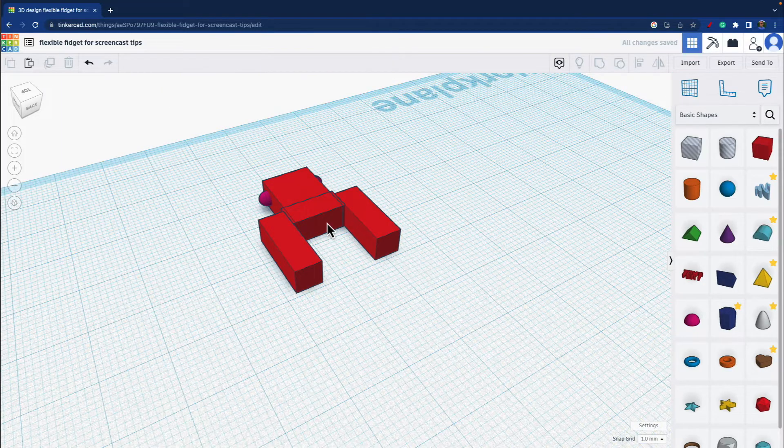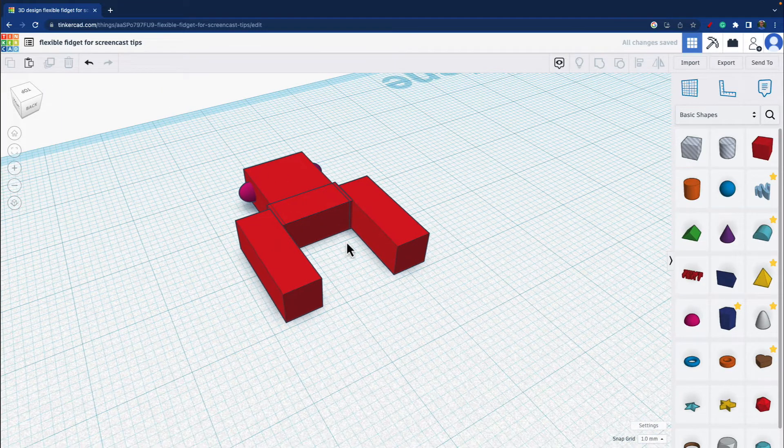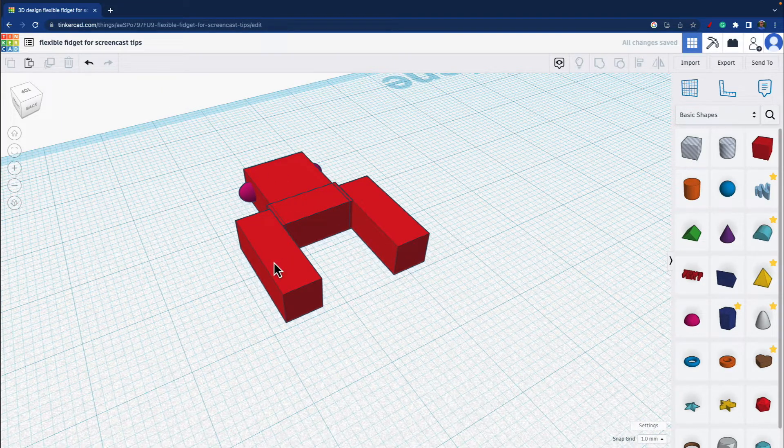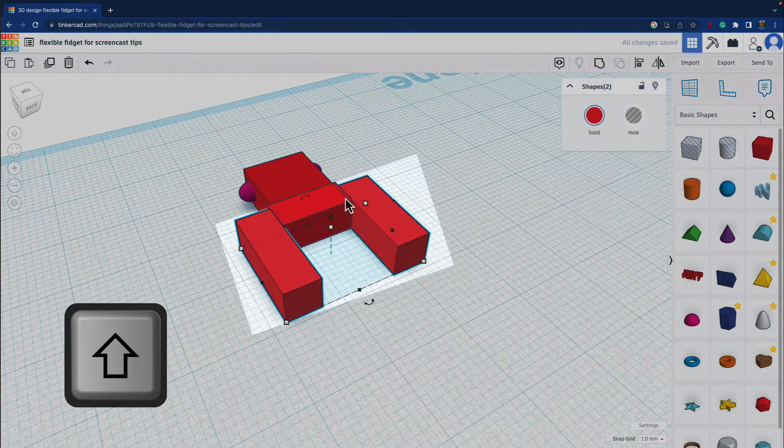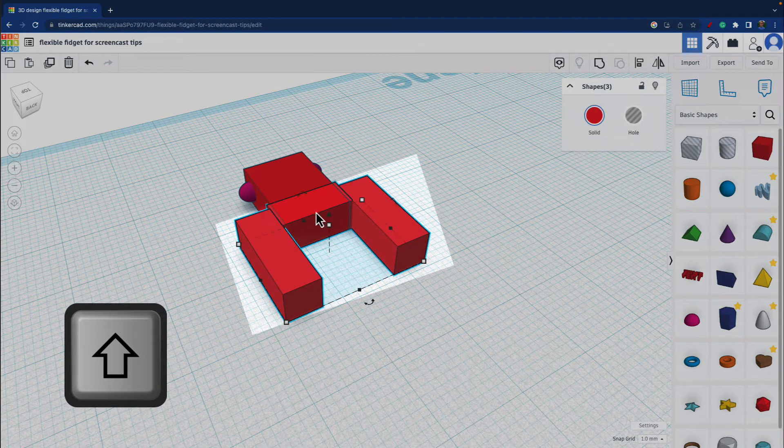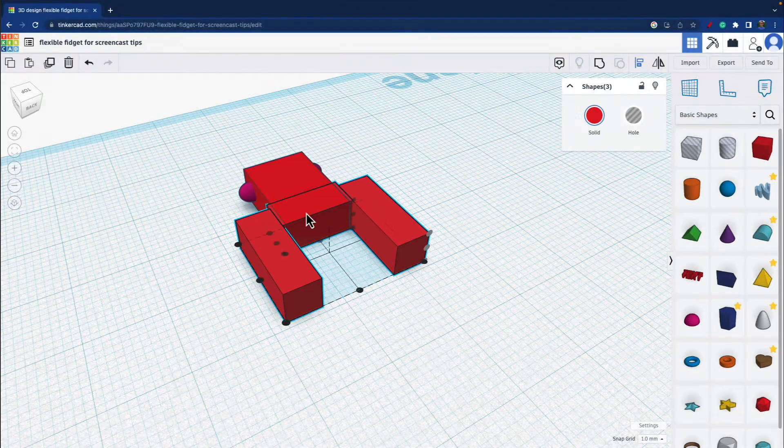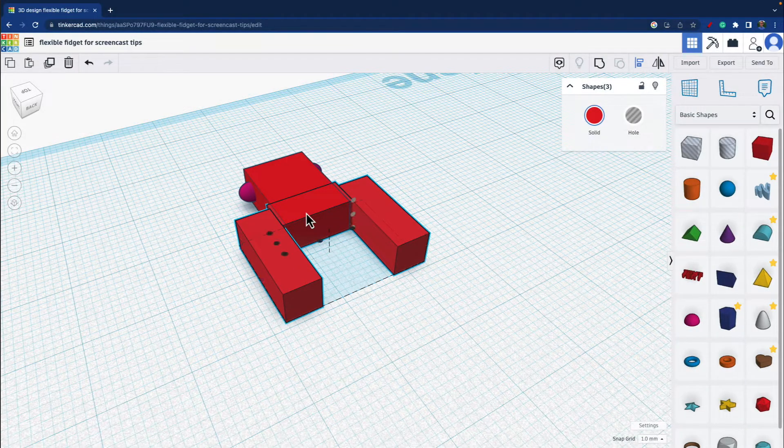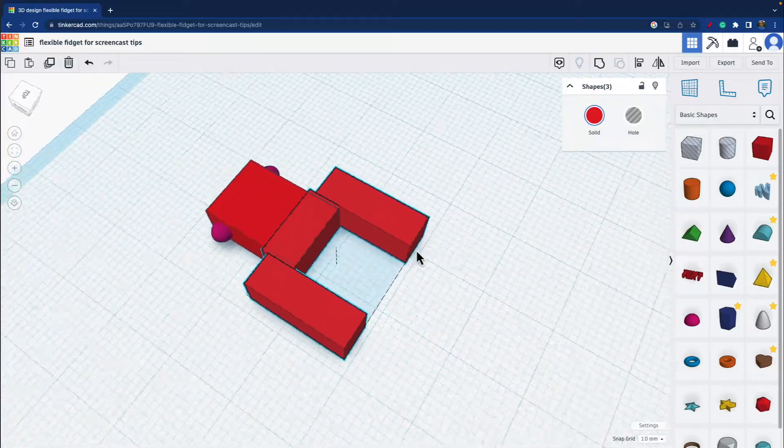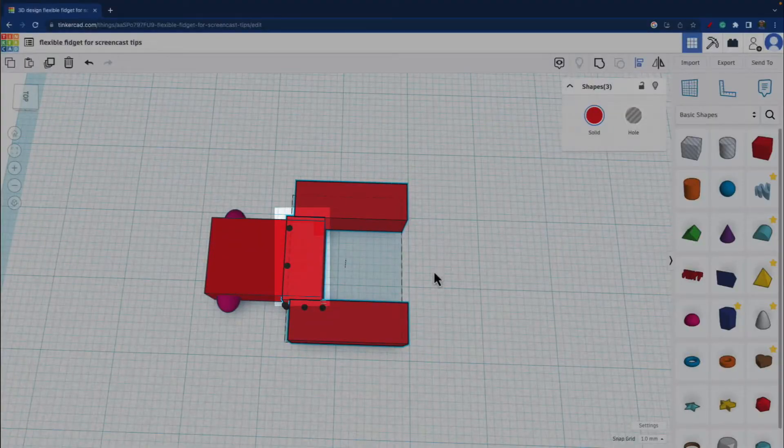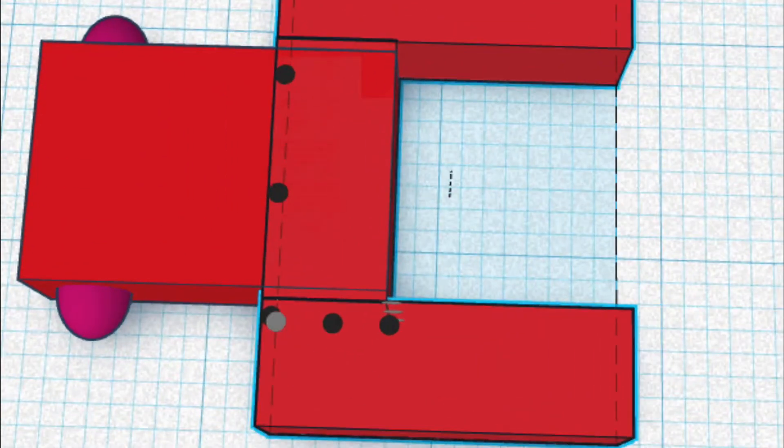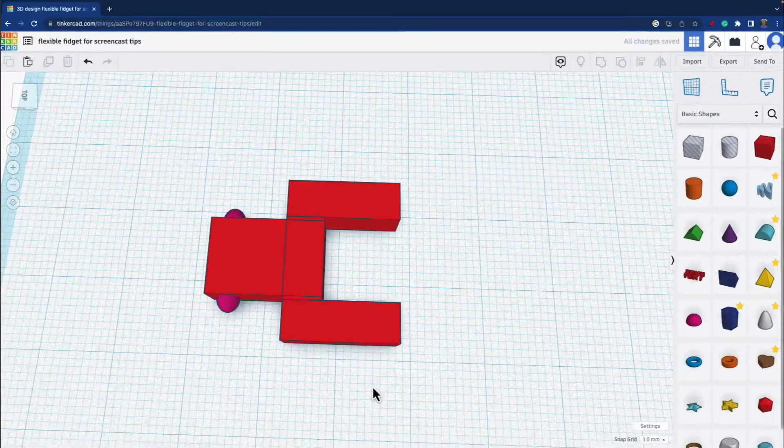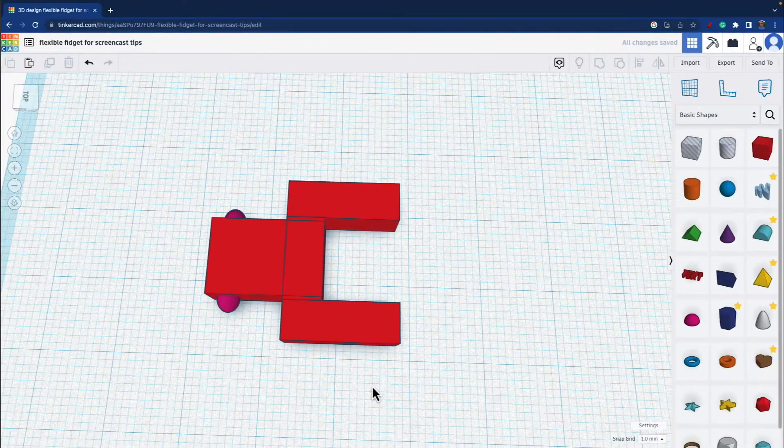Then I put the work plane back on the bottom. And then I hold shift and select all three objects and click align. And then I select this box so it doesn't move, the one in the middle there. And I line them all up like that. And now I have that gap.